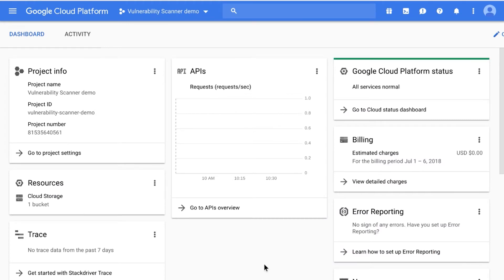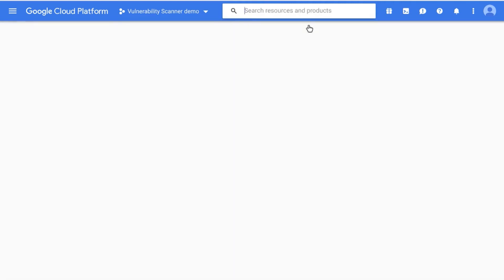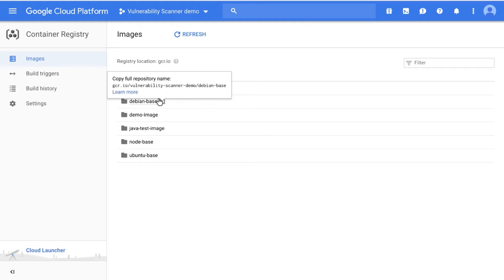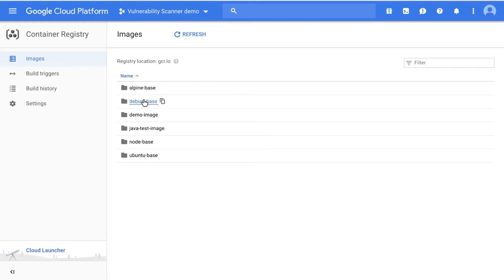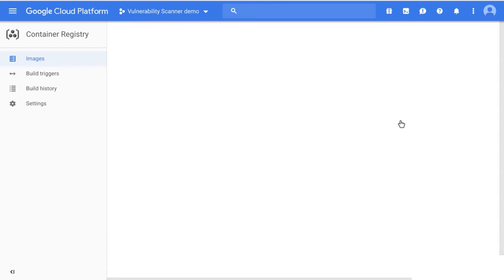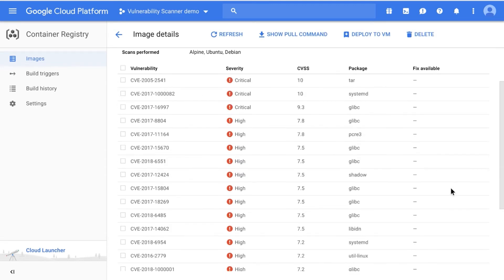First, enable the Container Analysis API to use the Vulnerability Scanner. Once enabled, it will automatically scan the container images you have stored in Container Registry. It uses data from vulnerability databases for the supported distributions. After an image is scanned, you can see the list of vulnerabilities found and their severity via the Cloud Console, the Command Line Interface, and Vulnerability Scanner APIs.